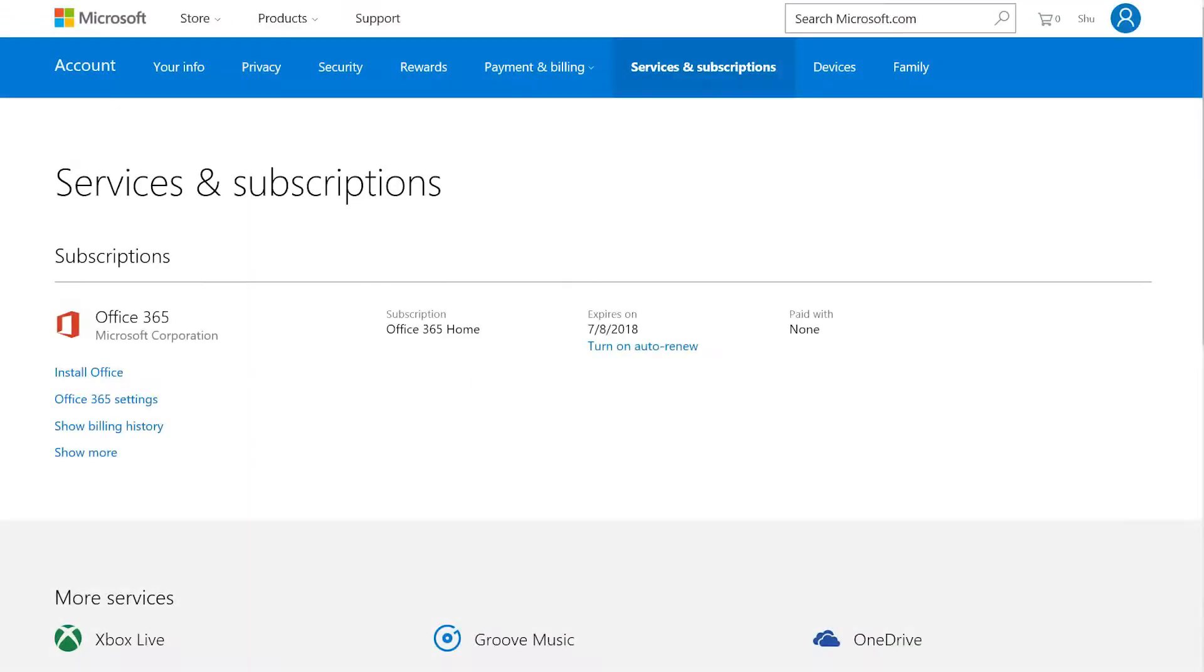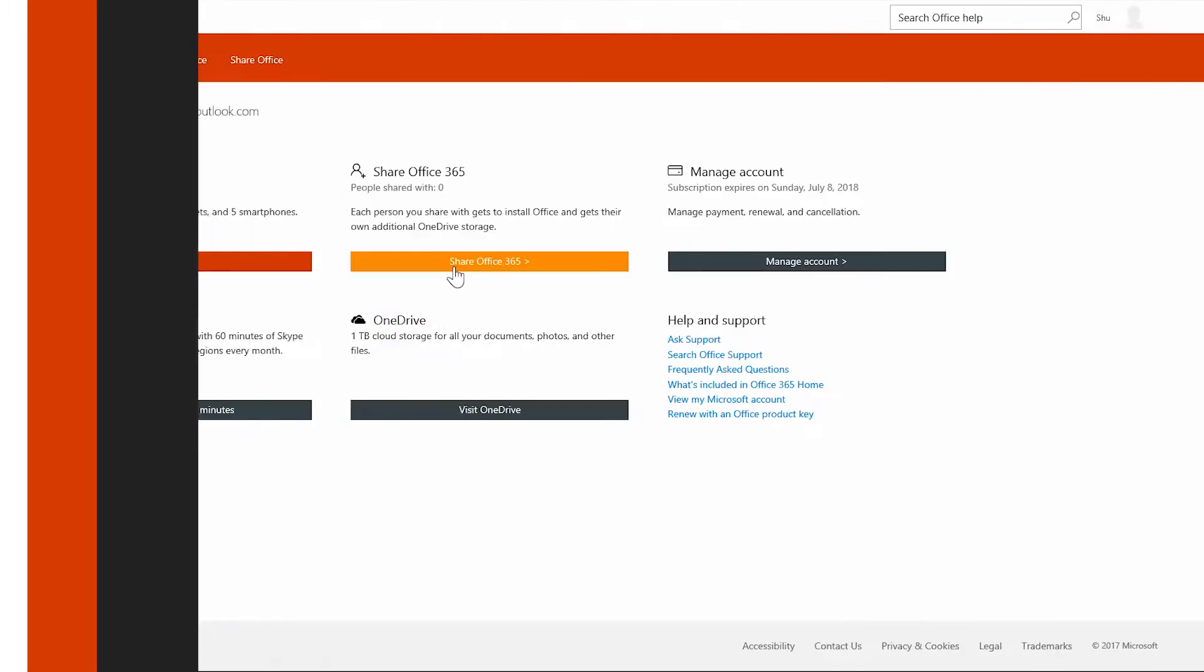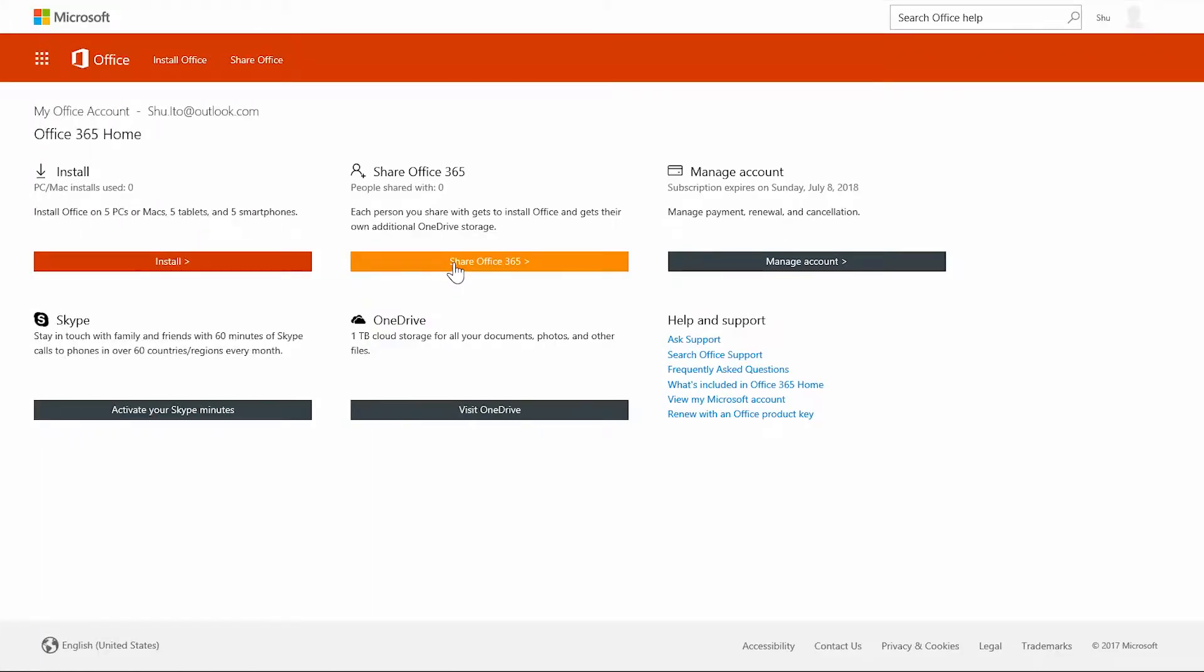From here you can manage your billing info, installations on other devices, and subscription renewal or cancellation. To share your subscription, choose share Office 365.